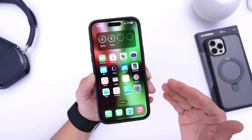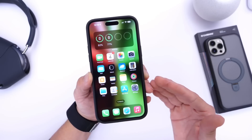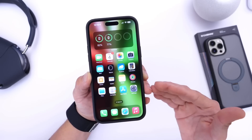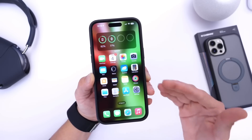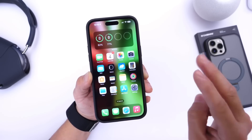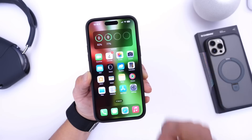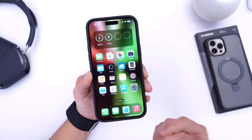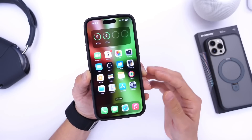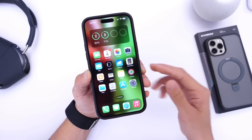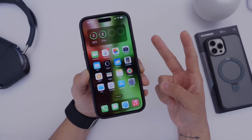And there you guys have it — those are some tips and recommendations to get a better user experience and better performance on your iPhone, guaranteed. This is part two; check out part one linked below. I hope you guys enjoyed the video, have a great day, and I'll see you on the next one.